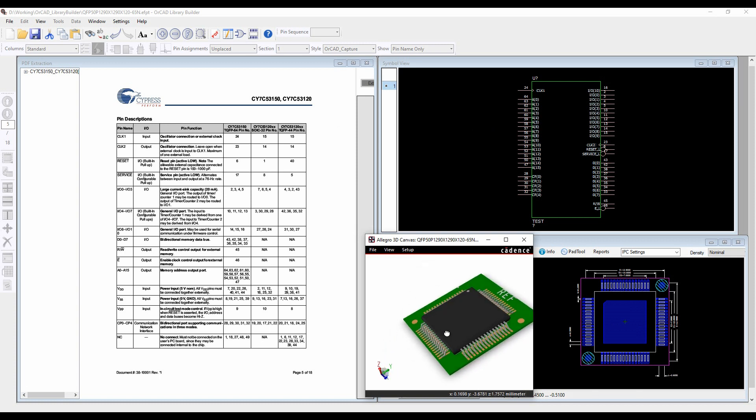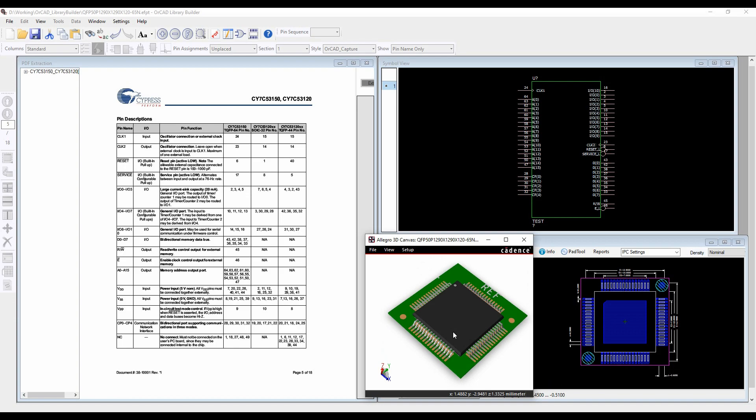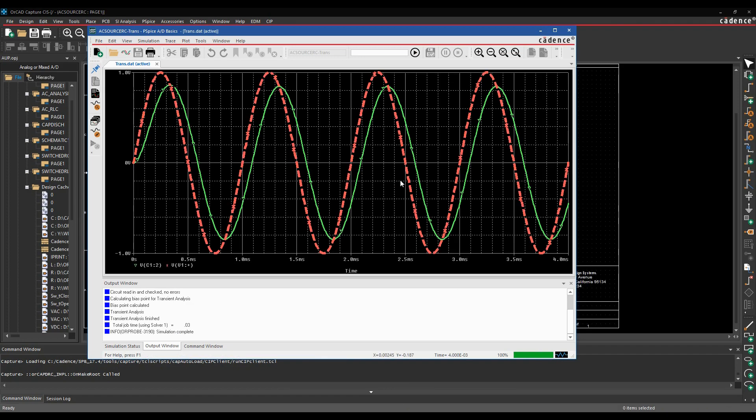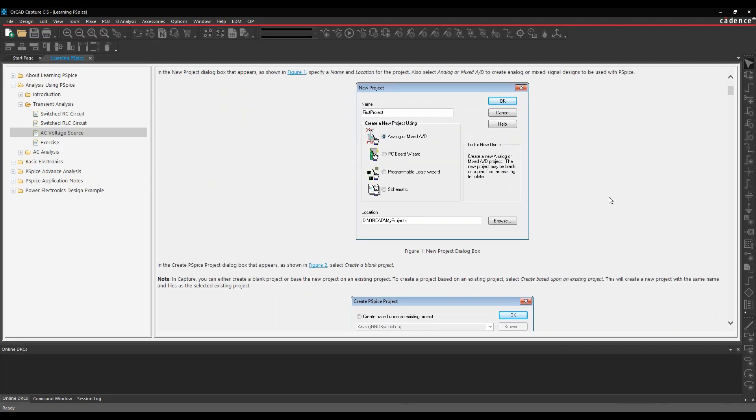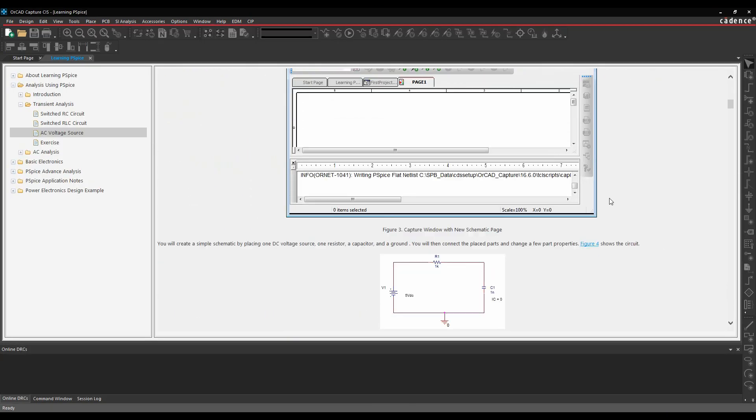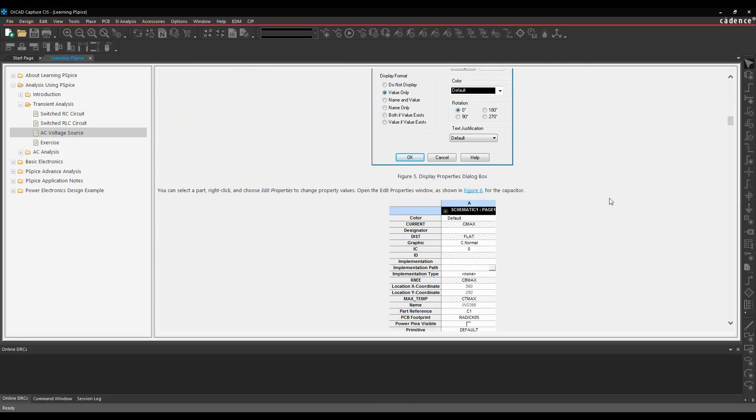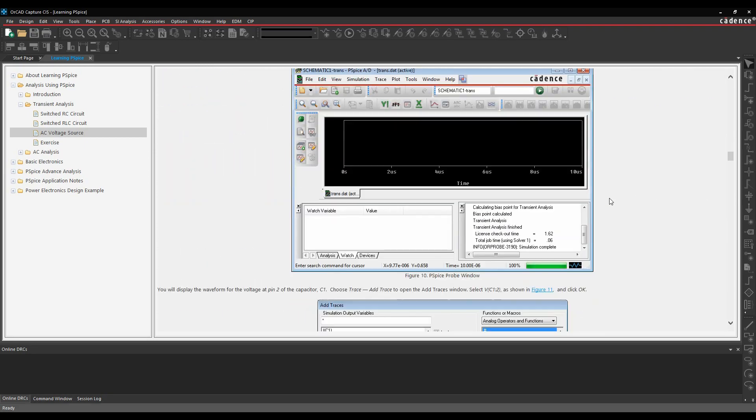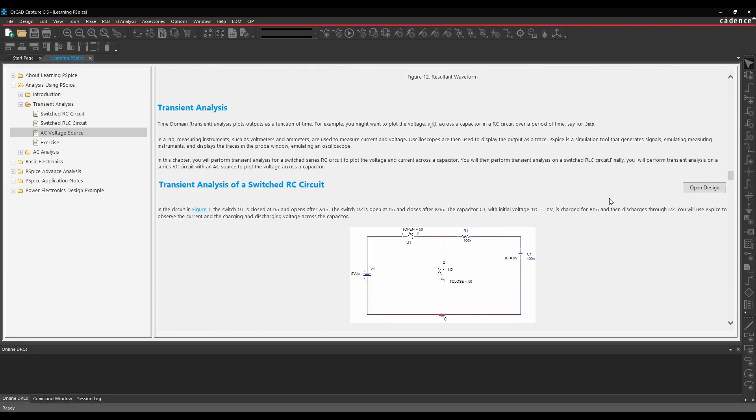Orcad Capture comes with every Orcad PCB suite along with PSPICE AD Basics allowing you to run small simulations but it also comes with example designs and free training.